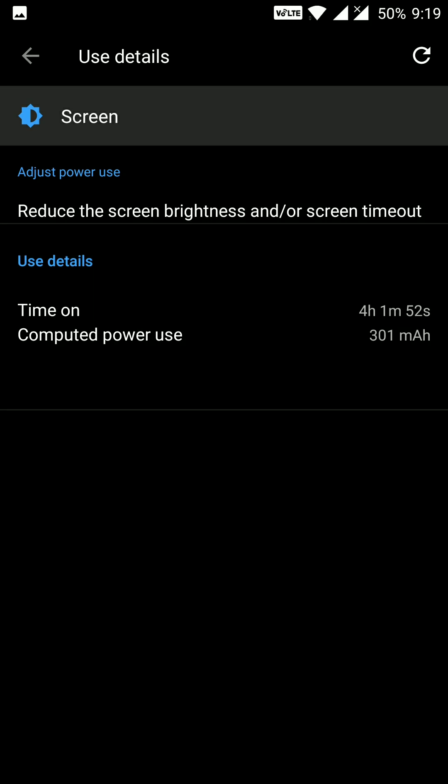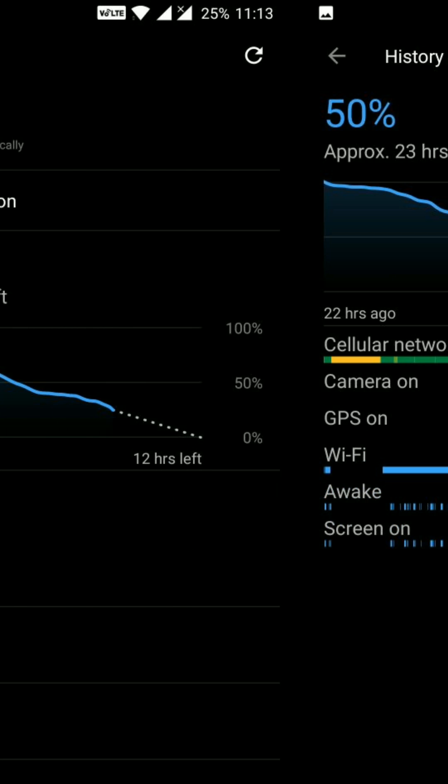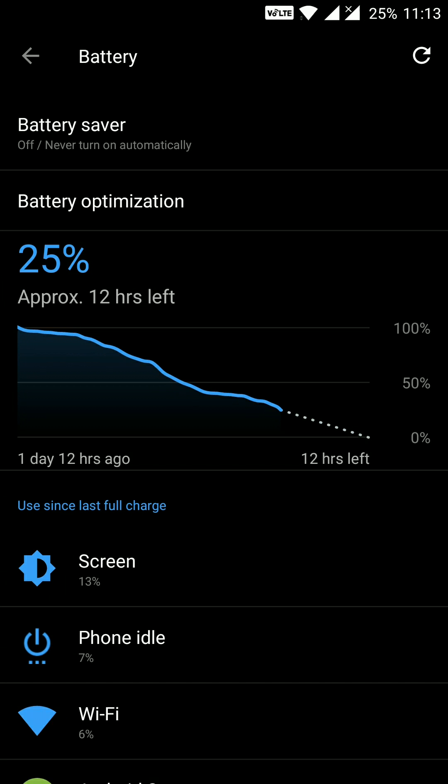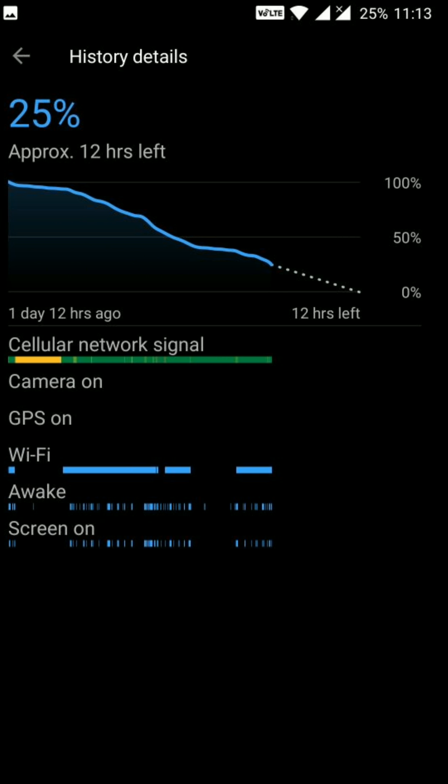You can see my usage here — GPS, camera, and other apps, all connected to Wi-Fi with the device awake all the time. Moving ahead at 25%, I got 1 day and 12 hours of battery life — almost 1.5 days — and a screen-on time of 5 hours and 47 minutes.